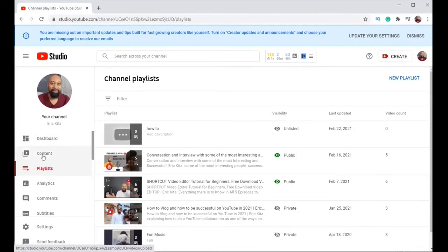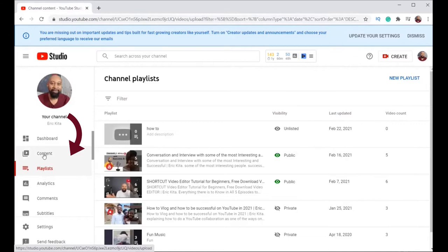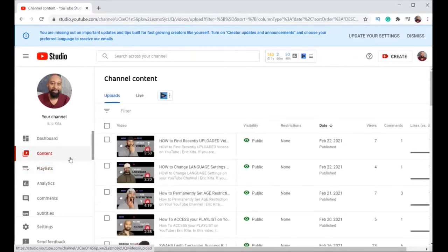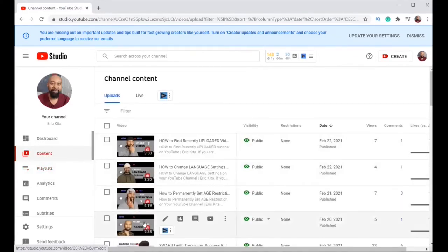Content. You click on content. This is where your videos are. Now you have a list of videos.